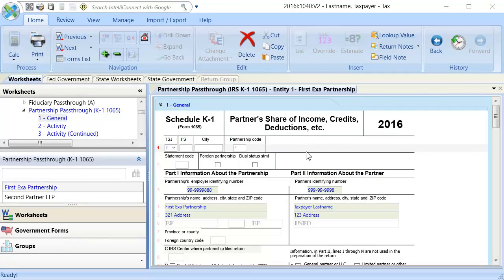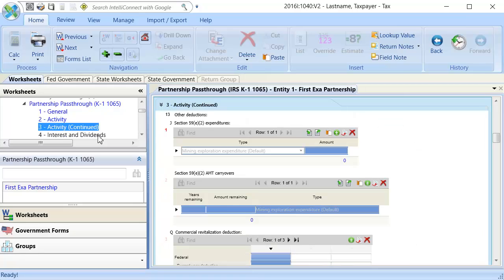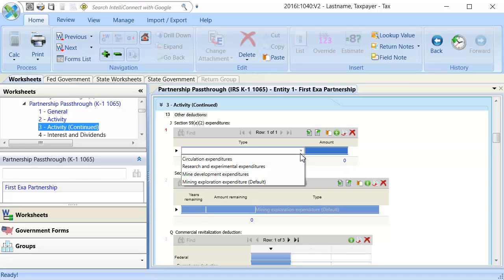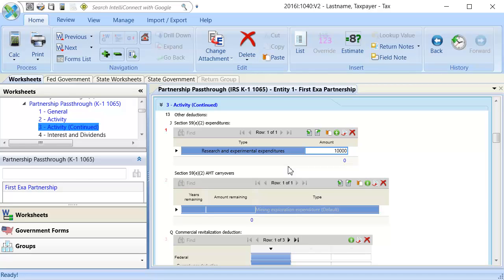Click Section 3. In Line 1J, Section 59E2 expenditures, enter the appropriate data. Then, calculate the return.